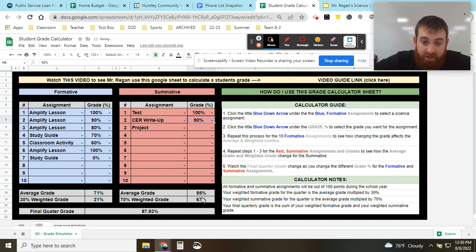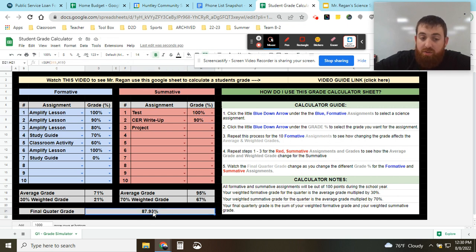So notice as these grades change, it's going to affect not only your average grade, the amount of weighted percentage that's taken out, but also your final grade.